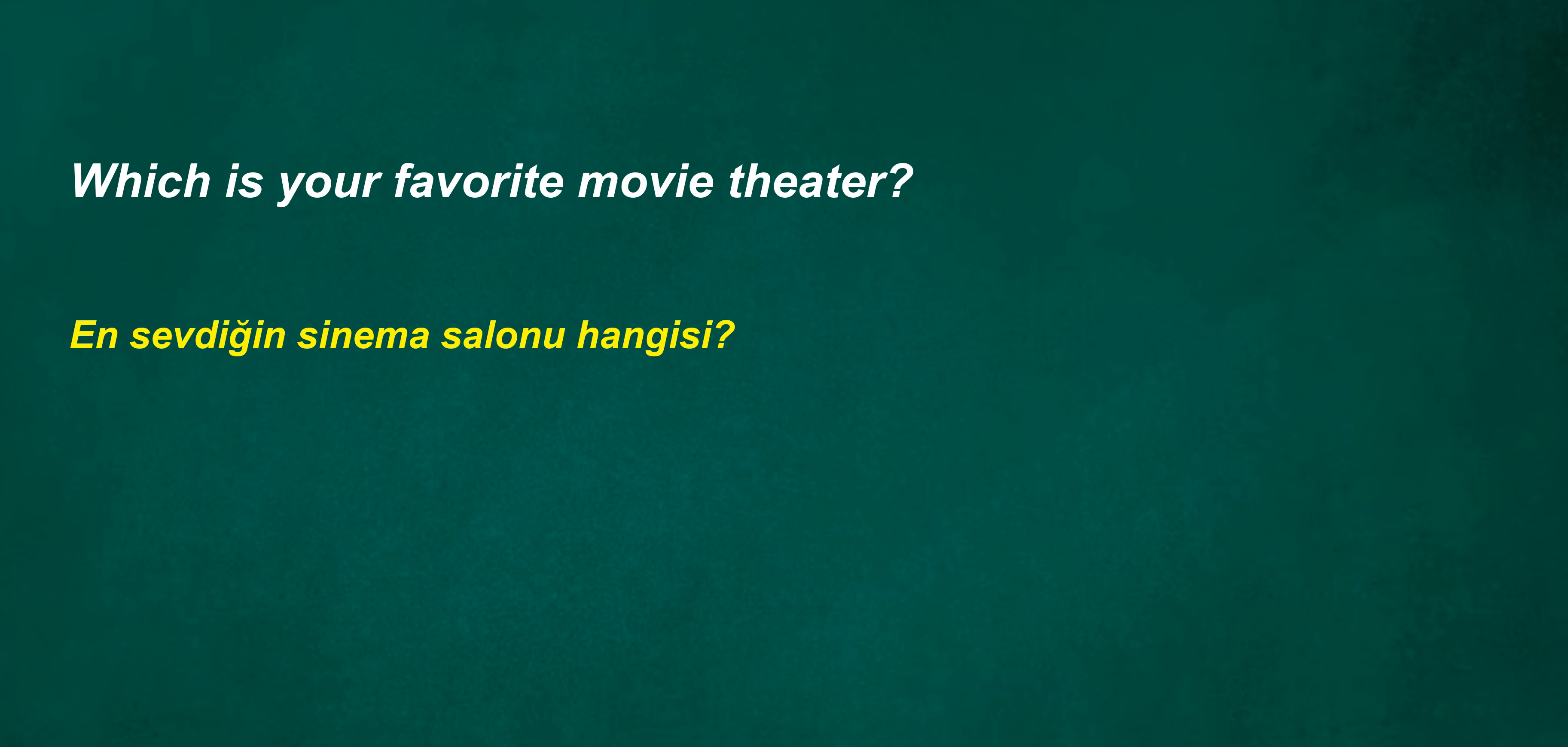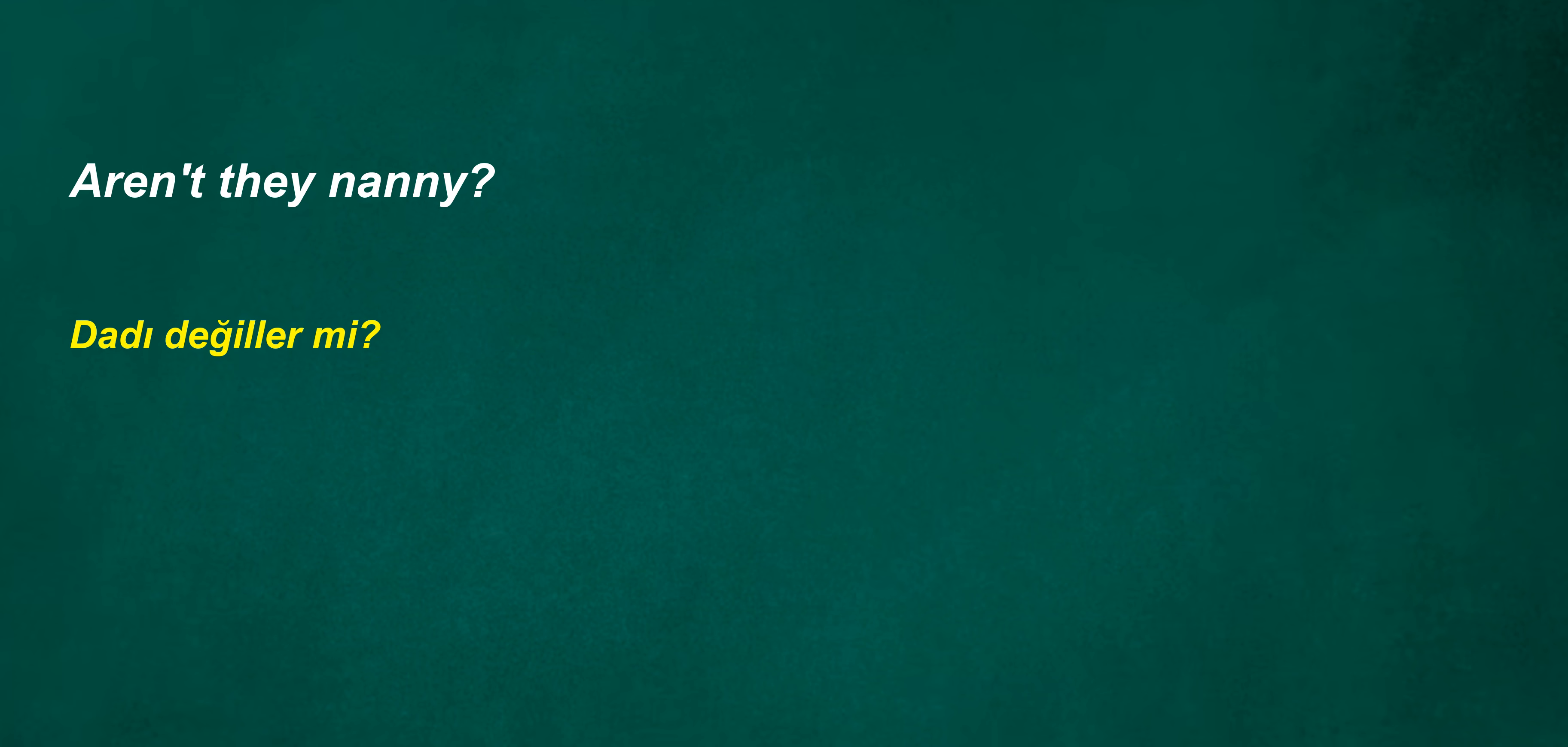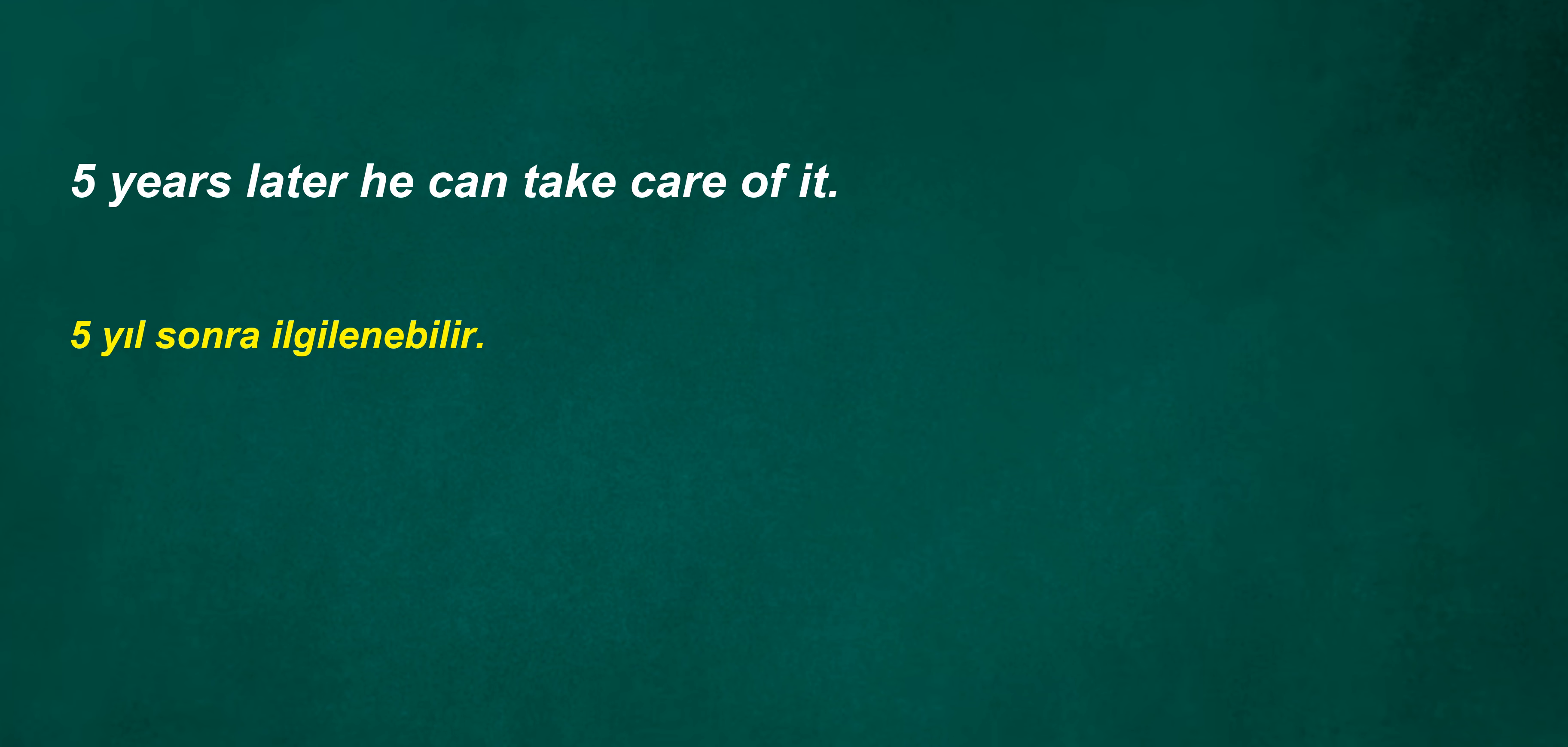Which is your favorite movie theater? In nine months we will have a baby. Can you reply three hours ago? Aren't they nanny? Would he learn to close? Is his sister a gardener? Five years later he can take care of it. I feel hot.